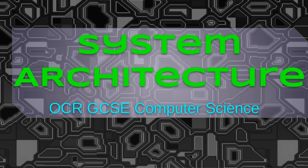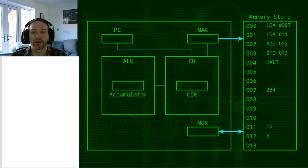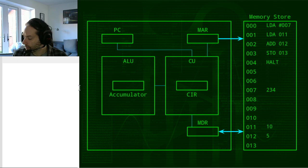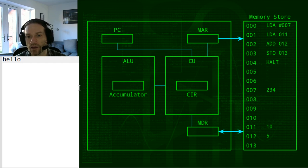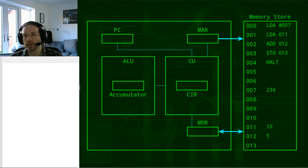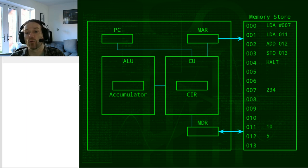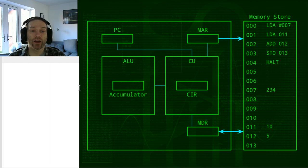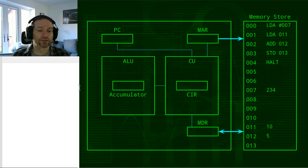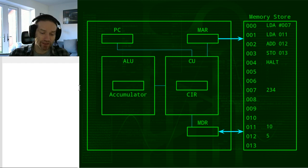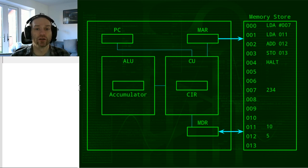The von Neumann architecture is sometimes known as the Princeton architecture, although in the exam they will just refer to it as the von Neumann architecture. On the right-hand side I have an abstraction of what the internal workings of the von Neumann architecture might look like. I have to stress this is only a model — it bears no resemblance to what the actual internals of a computer look like. The CPU is just billions of transistors lined up in specific ways.